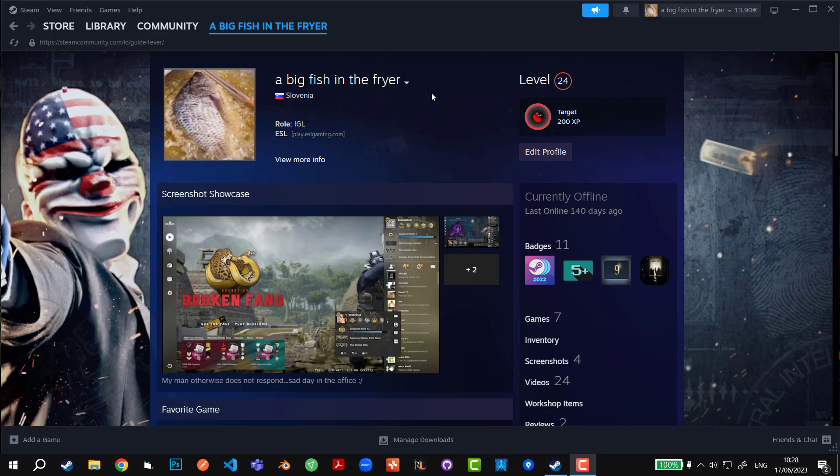Hey guys, what's going on? My name is Guide Forever, and welcome to today's video. In today's video, I'm going to show you how to put a screenshot showcase that you can see right here on your profile if you don't have it already.